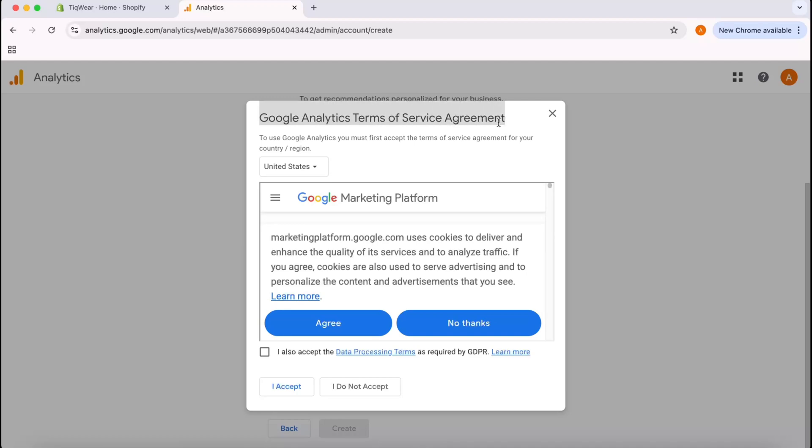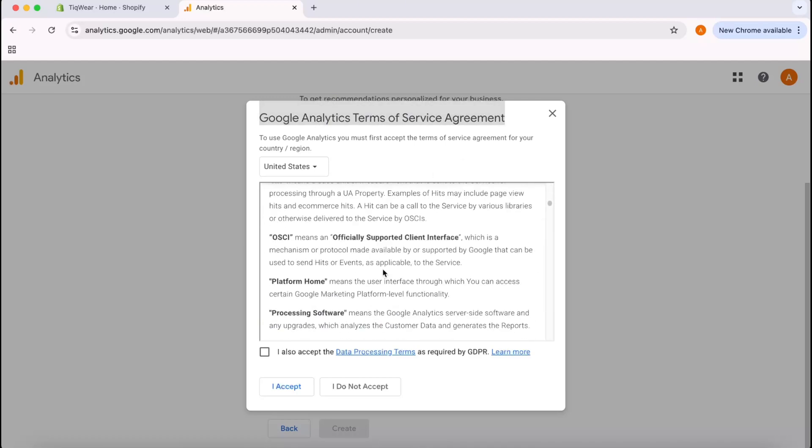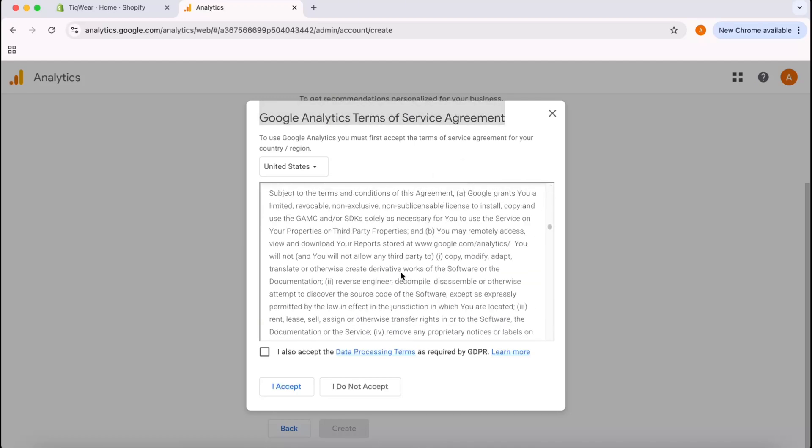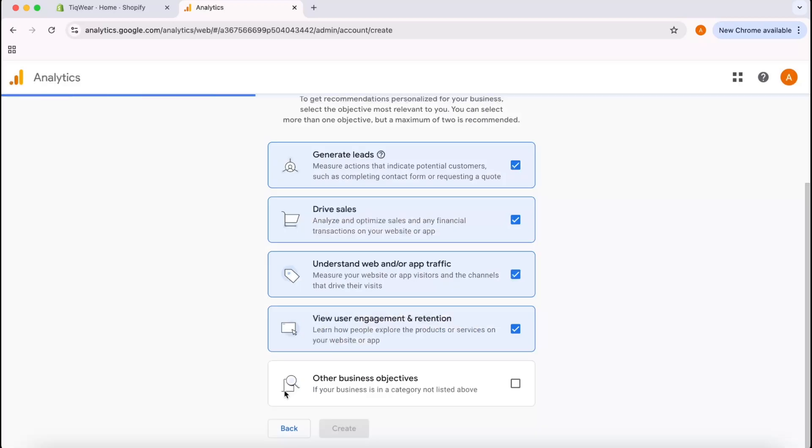Then I'm going to click on Create. After that, we're going to receive this Google Analytics terms and service agreement to read. If you want, you can simply read the full details. I'm going to click on I also accept the data processing terms as required by GDPR and then I'm going to click on I Accept.